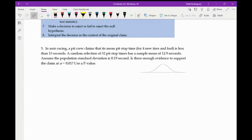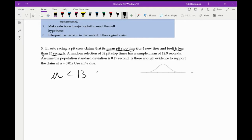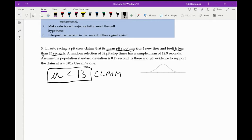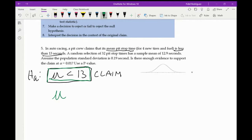Number five: a pit crew claims the mean pit stop time is less than 13 seconds. Reading this, mu is less than 13 — this is our claim. Since it does not have an equal sign, this is the alternate hypothesis H_A. The opposite — mu greater than or equal to 13 — becomes our null hypothesis H₀.